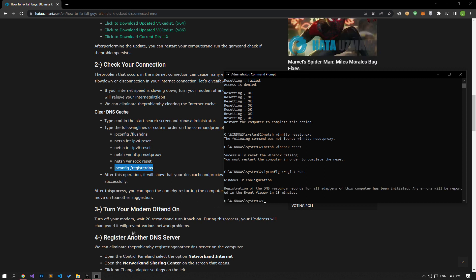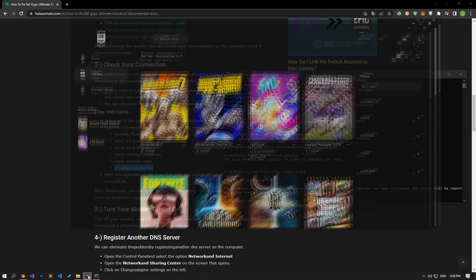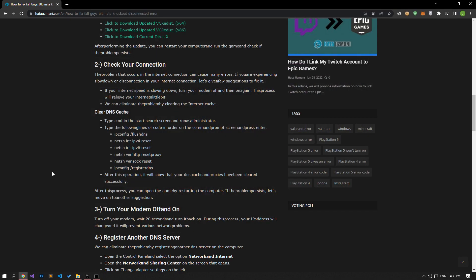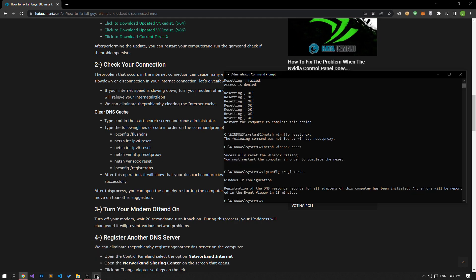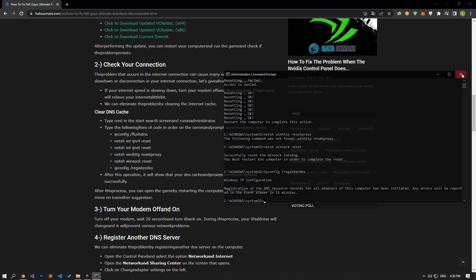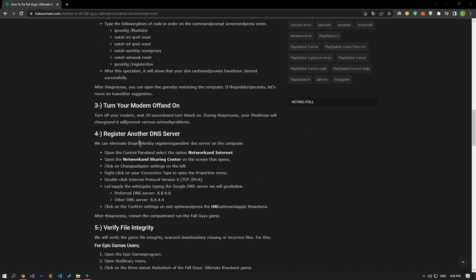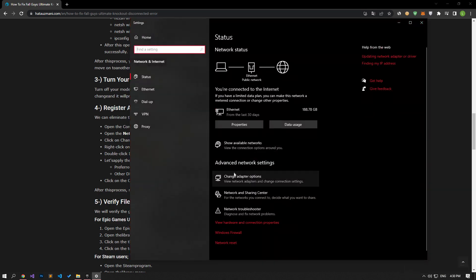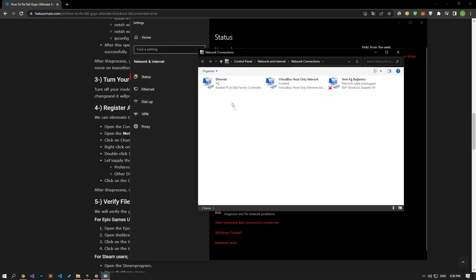During this process, your IP address will change and will prevent various network problems. We can eliminate the problem by registering another DNS server on the computer. For this, let's follow the process in the video and save the DNS server by typing the Google DNS data.